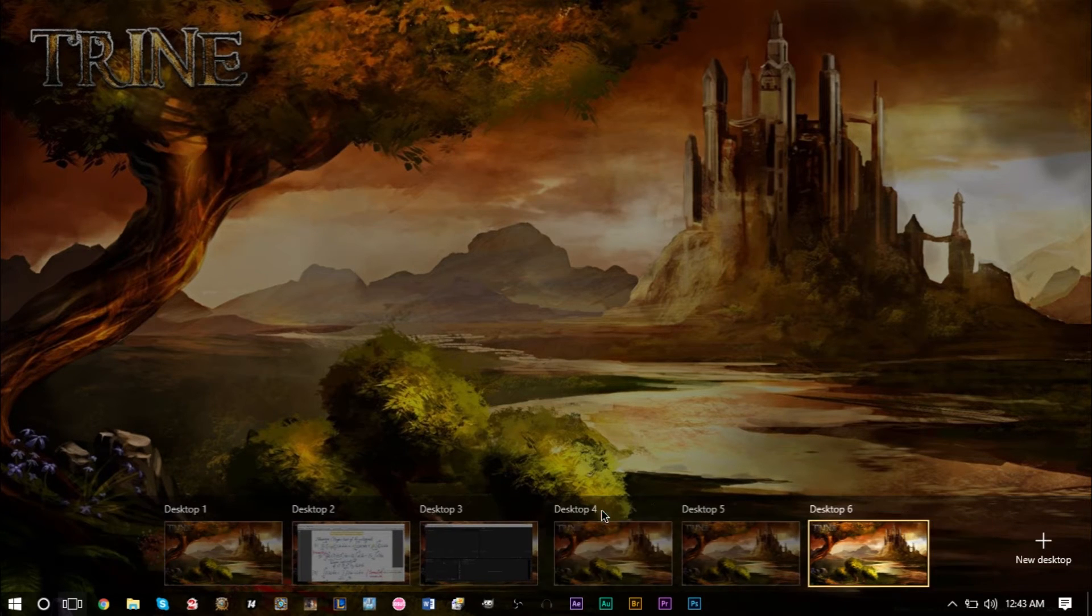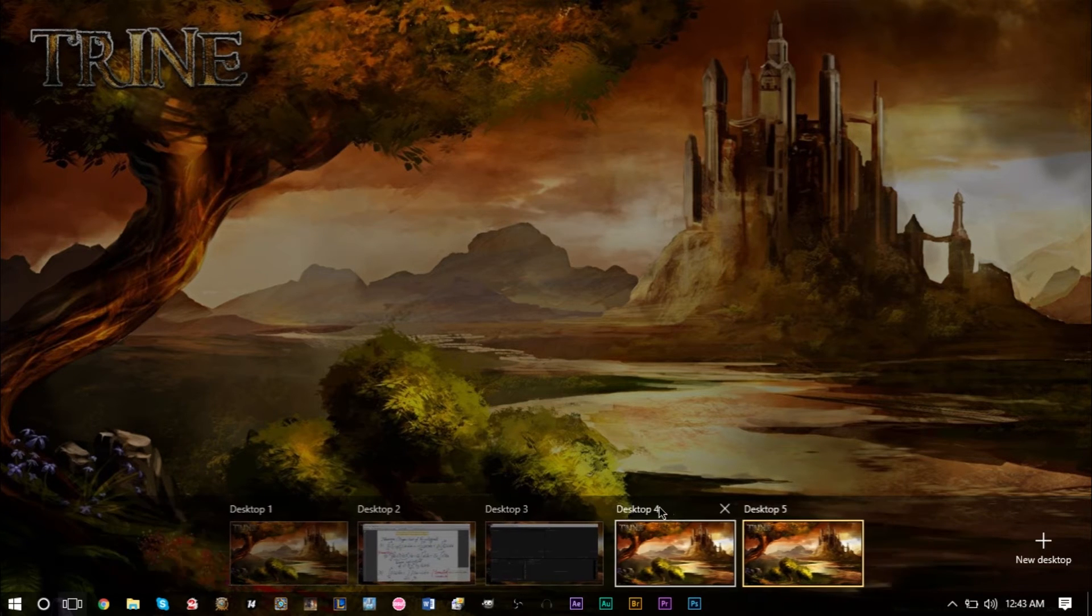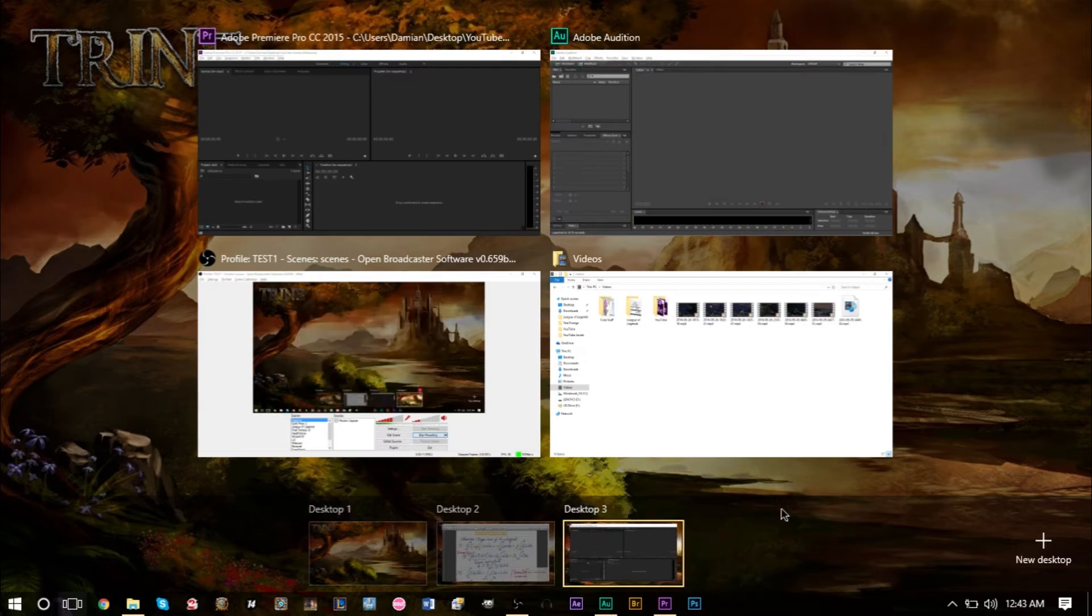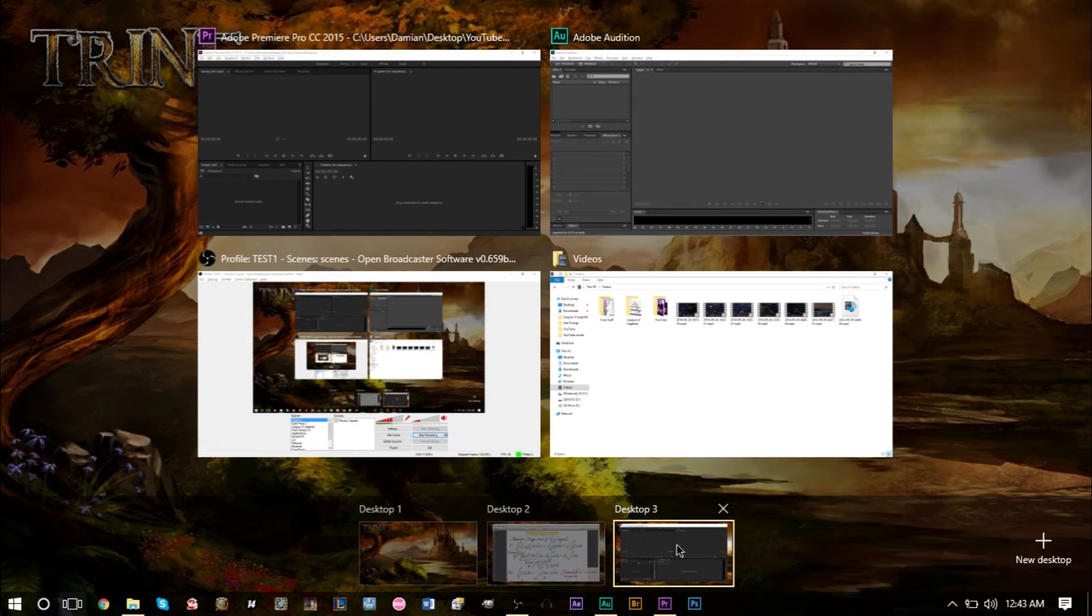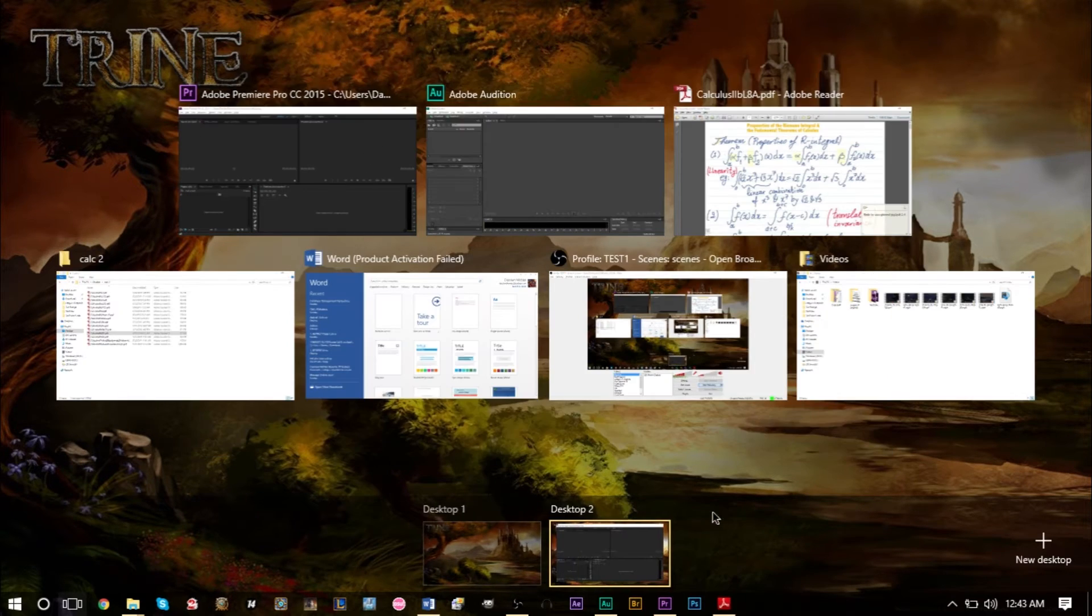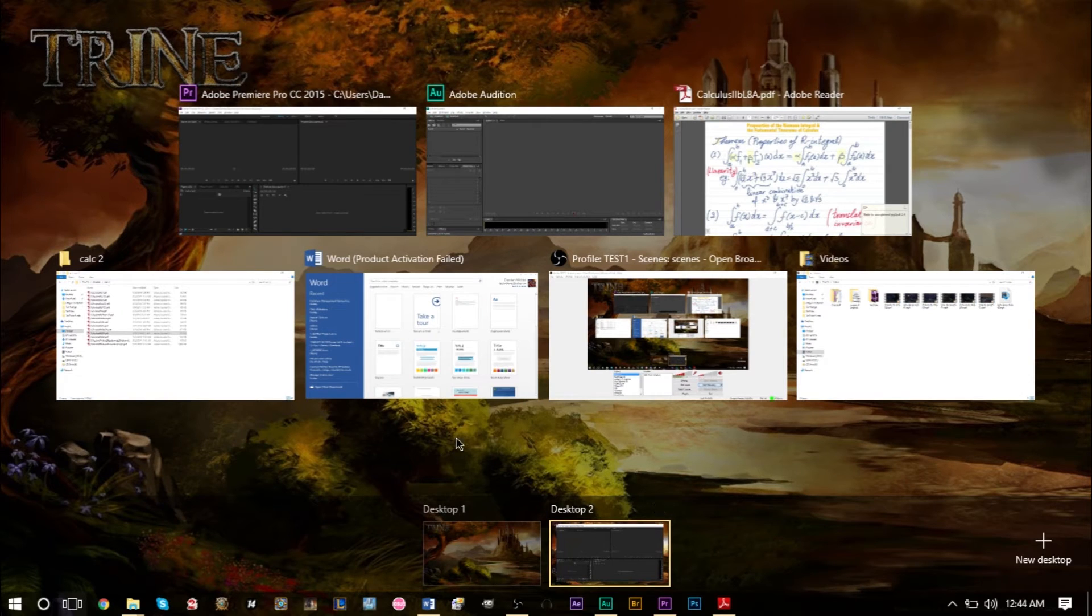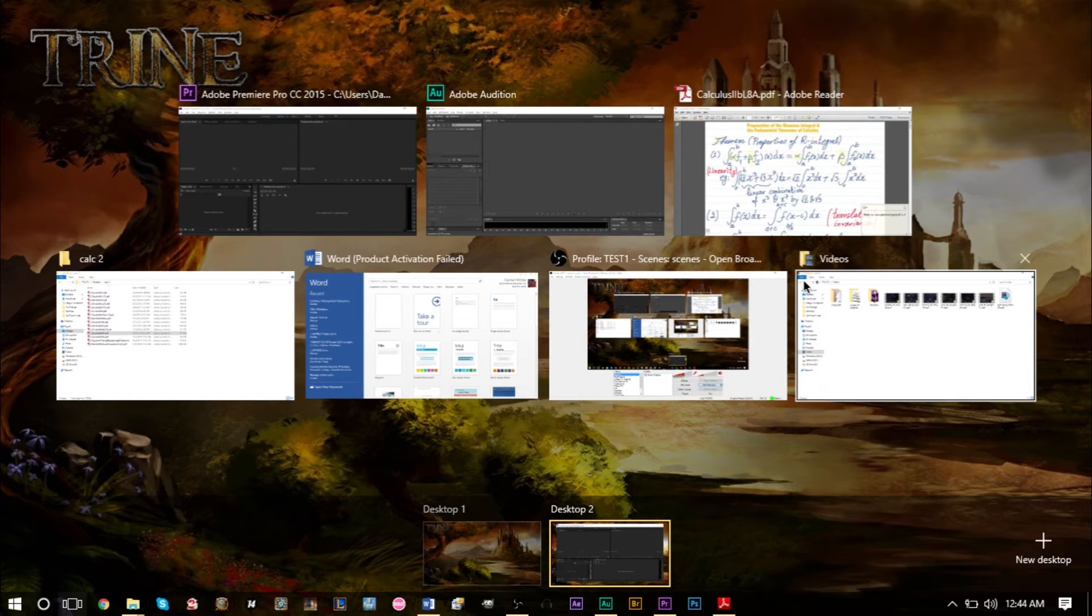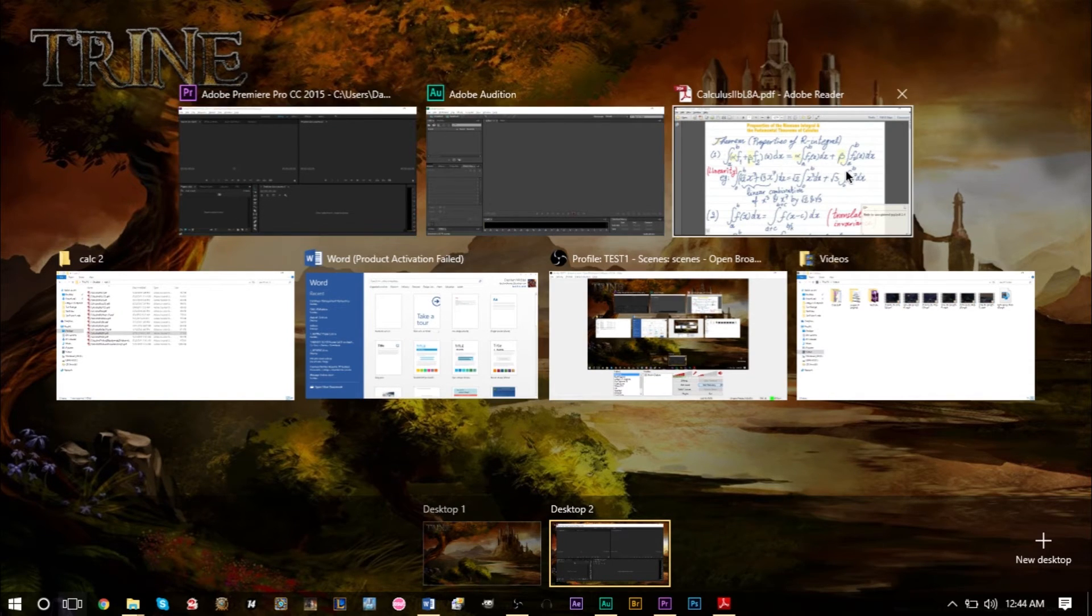You can also close desktops very easily. If you close desktop three, everything will be moved to desktop two. As you can see, we have a lot of tabs open—maybe you don't want to have all this stuff in one desktop.